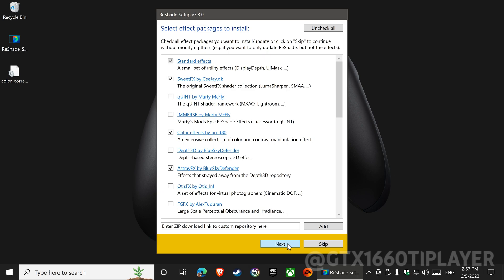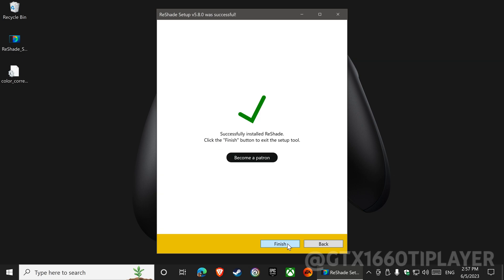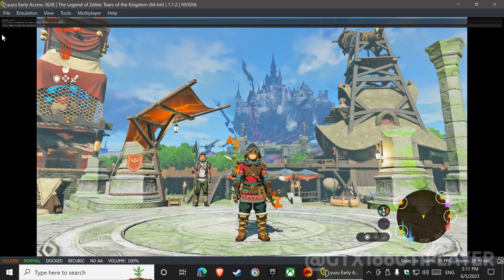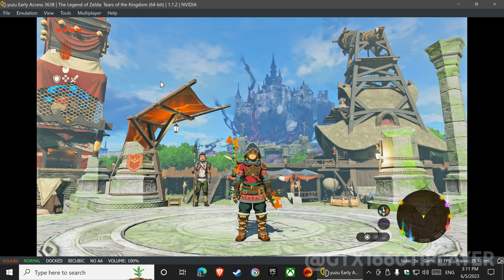All effects will be installed now. Successfully installed Reshade. Let's start the game. You will see this message at the top of the screen.